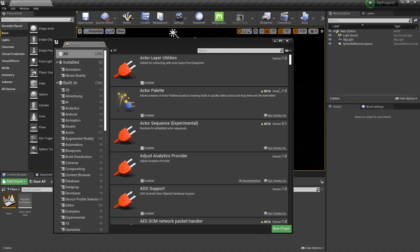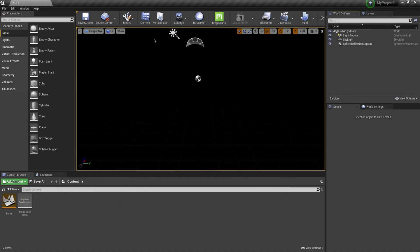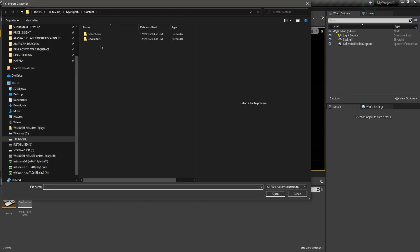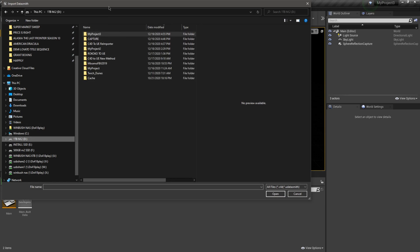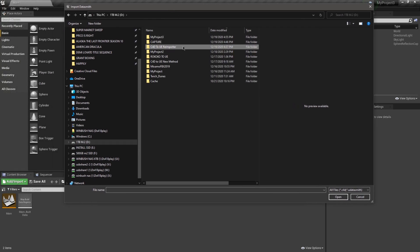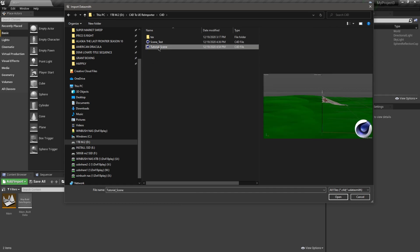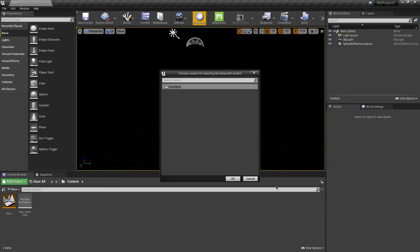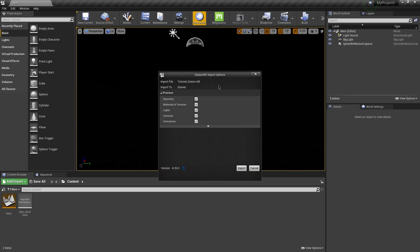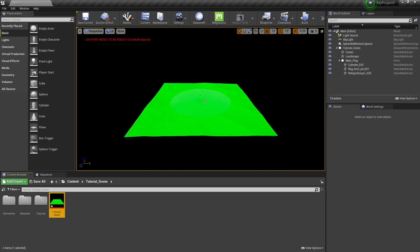After the restart I'll close the plugins panel. Now up in the middle it says Datasmith, so I'll click on that and find my saved Cinema 4D file. I'll navigate to the C4D folder and select 'tutorial_scene', click Open, then save it inside my Contents folder in the Content Browser and click OK. This brings up the Datasmith import options — I'll leave everything checked and click Import.